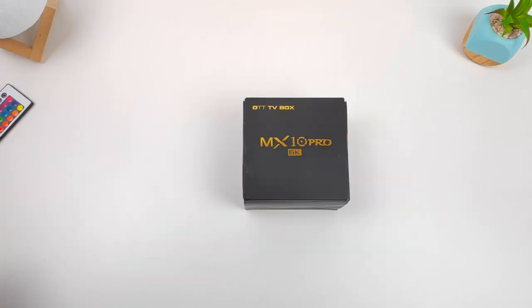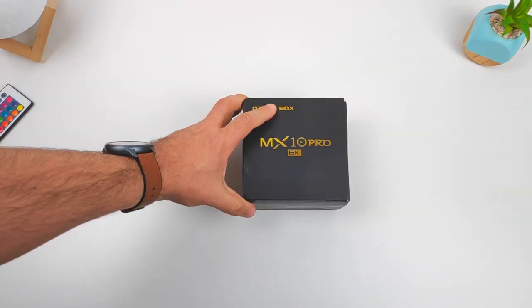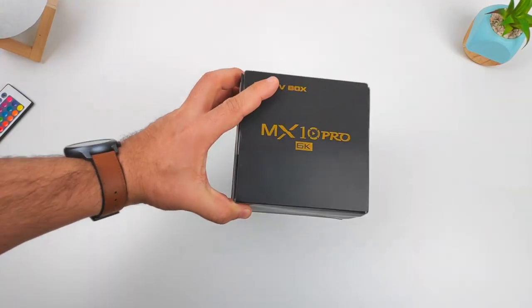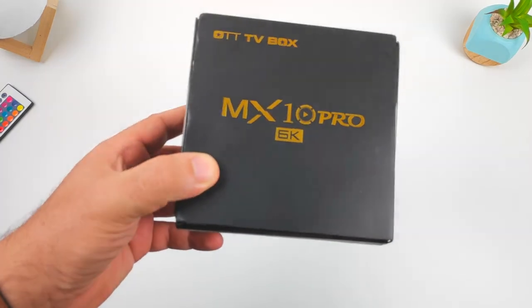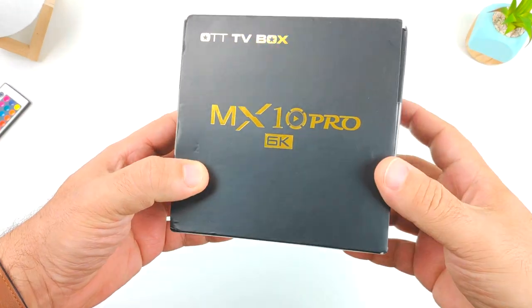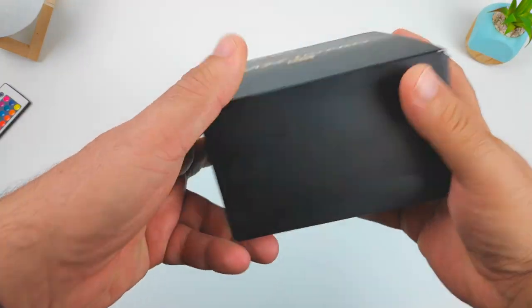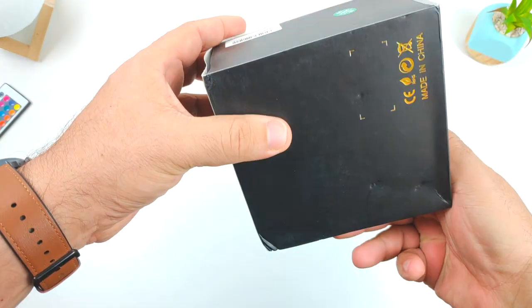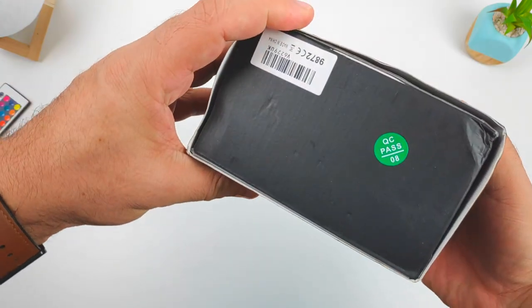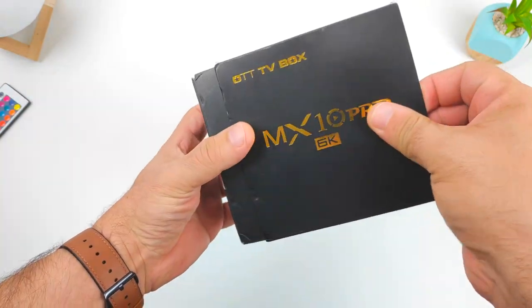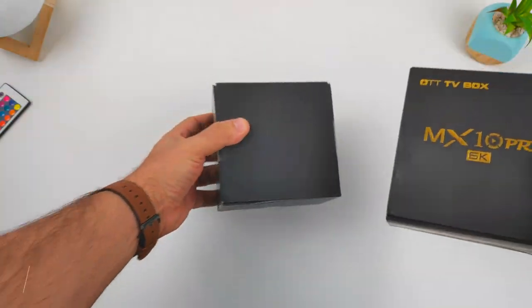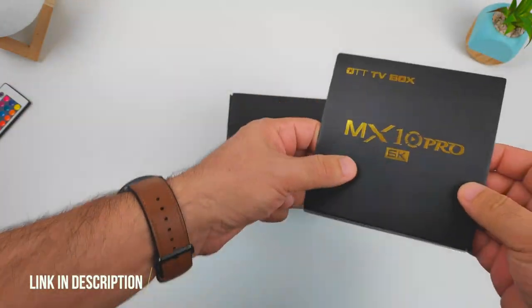Hey, what's going on guys, I'm Ryan, welcome back to the channel. Let me show you this MX10 Pro 6K TV box, link down below so you can check it out. The price is not too expensive.